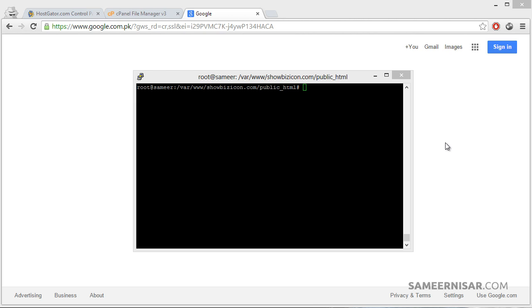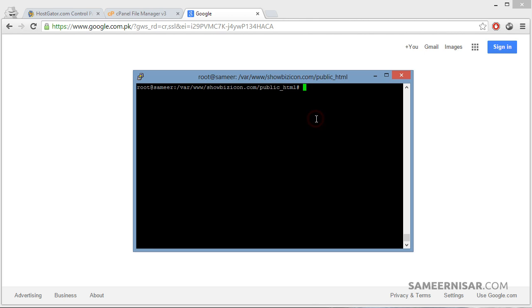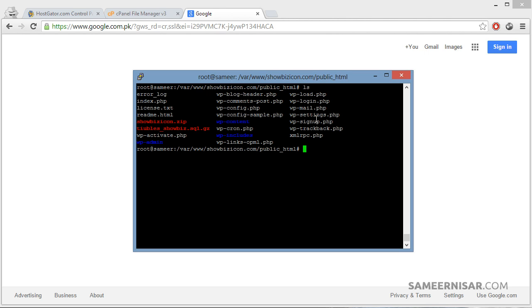If we use the same username and same database name, it will be easier to manage because we will not have to change the config files. Let's get started. First make sure you are in the public_html folder. Now list all the files by typing the ls command.